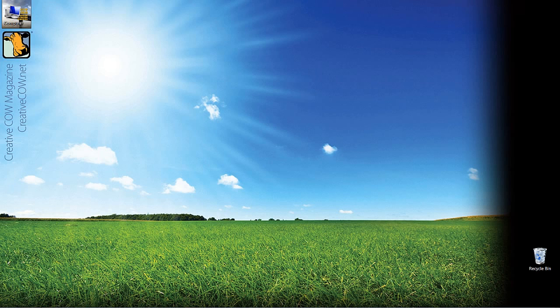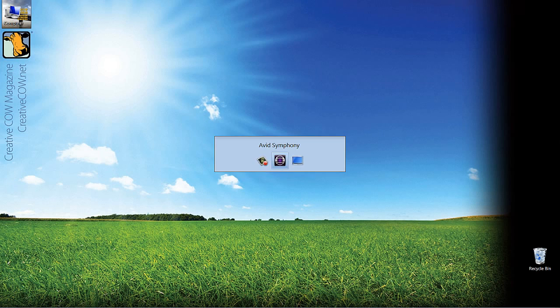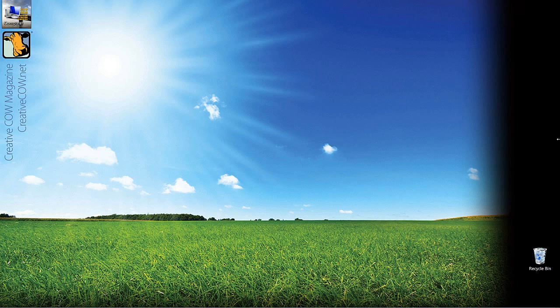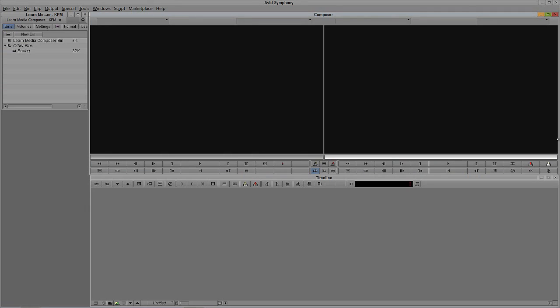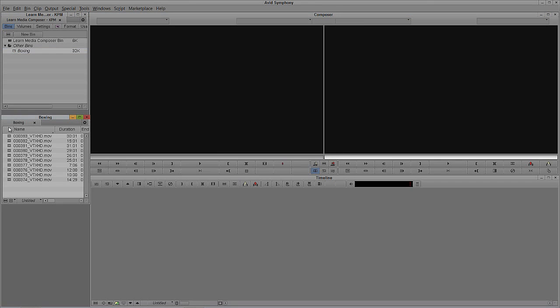Not a long introduction — let's just get into Avid Symphony and get started. We'll Alt-Tab into Avid Symphony, or Command-Tab for Mac users. Before we can talk about transitions, we obviously need some footage in a timeline to transition from and to. Let's come over here to our boxing footage that I have open.